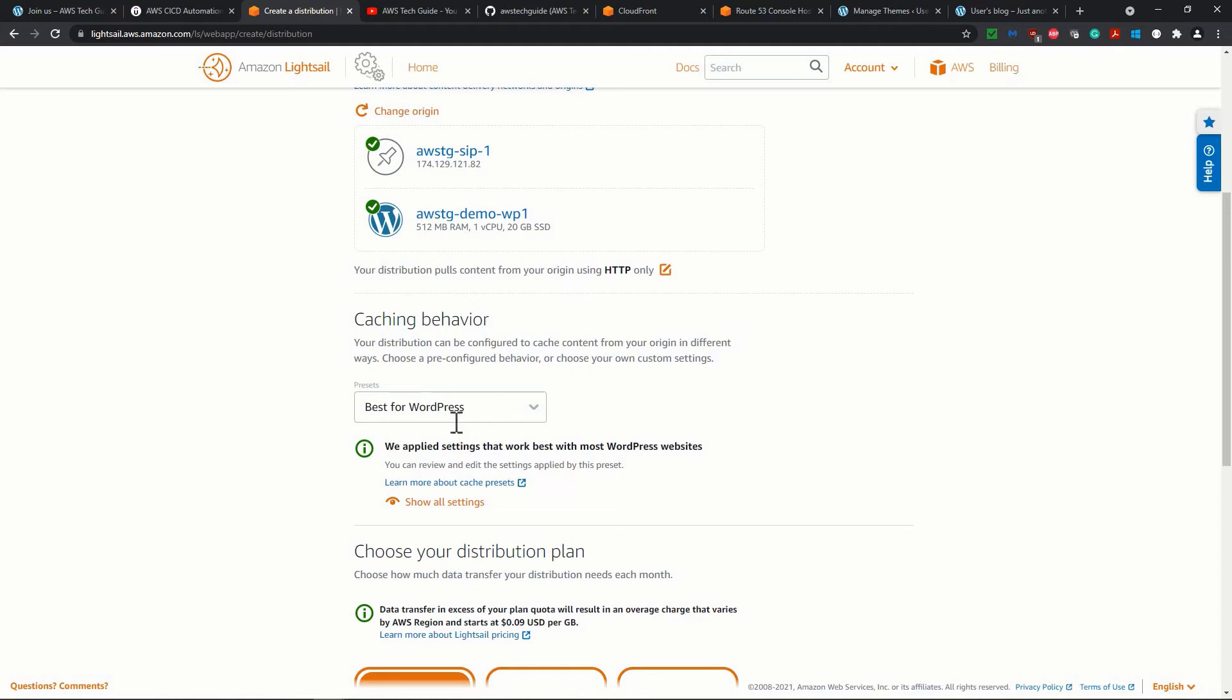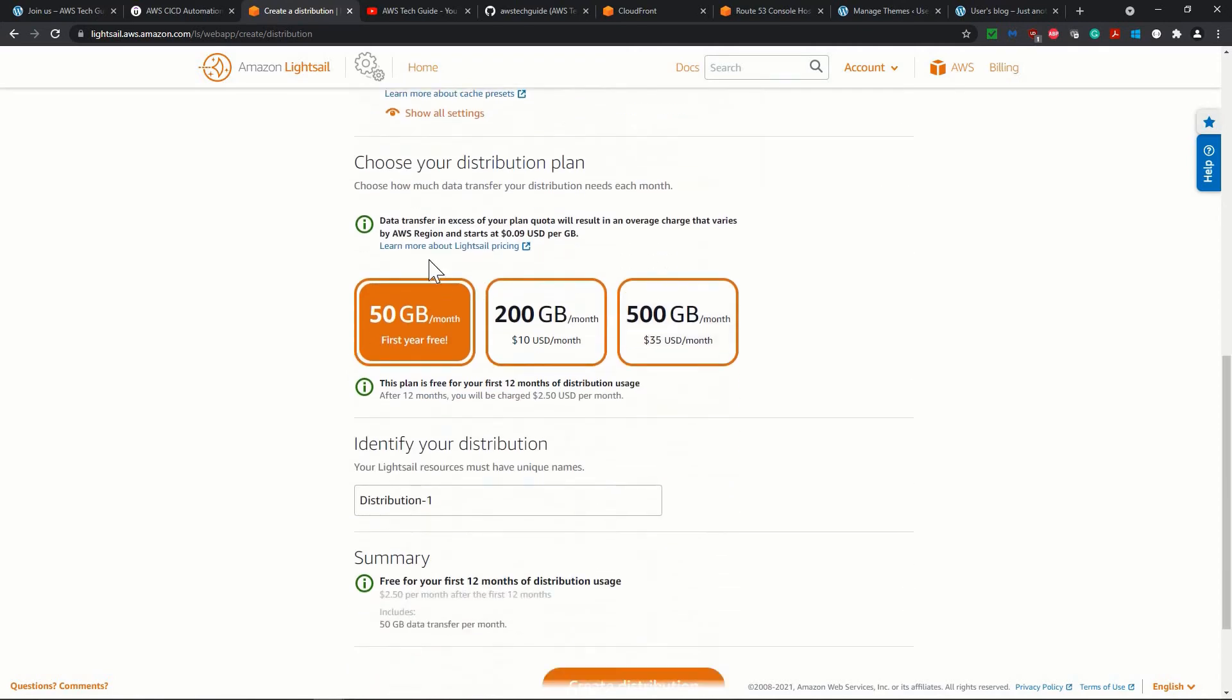Now, see this pricing plan for distribution, which is 50 GB per month, first year free, and after that, it will cost you $2.50 per month.